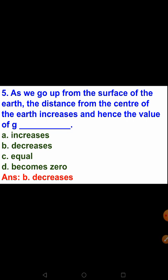Next question: as we go up from the surface of the earth, the distance from the centre of the earth increases — will the value of g increase, decrease, become equal, or become zero? We discussed that when an object moves away from the centre of the earth, the distance increases. Therefore, the acceleration due to gravity g will decrease. The answer is option B, decreases.